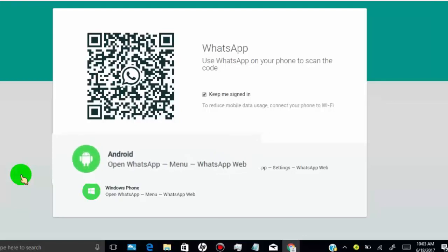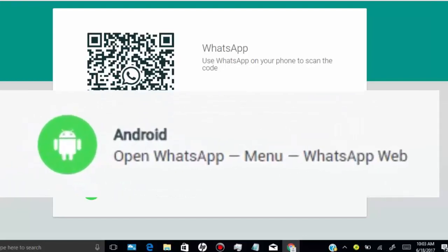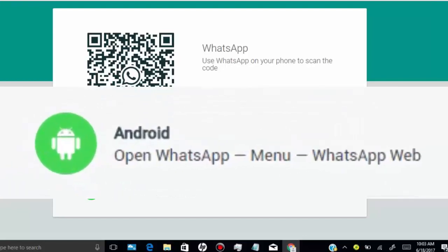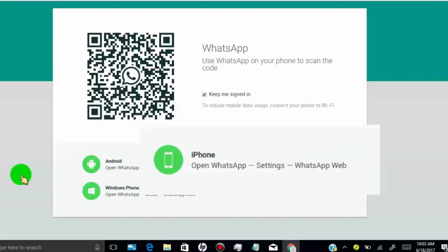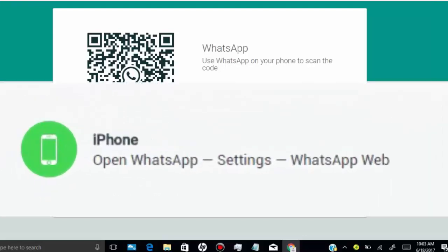If you have Android phone, then tap on menu and then tap on WhatsApp web. If you have iPhone, then tap on setting and then tap on WhatsApp web.